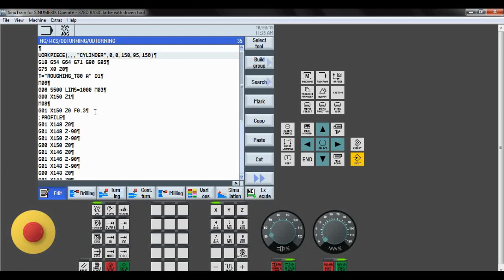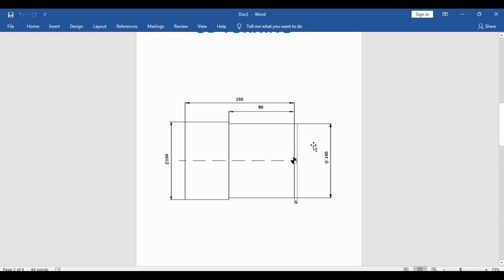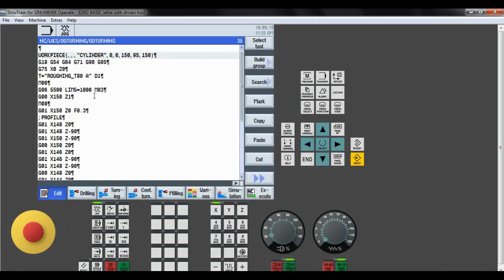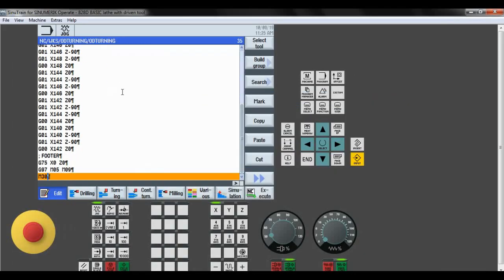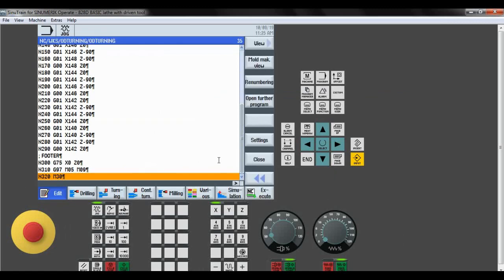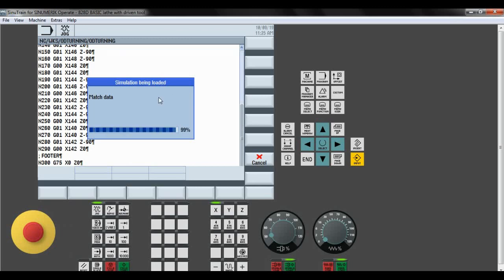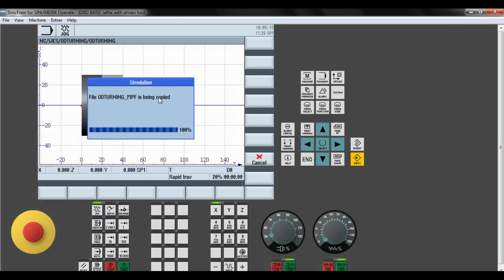This is how we make a profile for the turning operation. I think you have understood properly. We have to obtain this profile. You can also take 1 mm of material per pass. I have taken 2 mm per pass. Depending upon the tool, we decide how much to take. Renumbering was done to check the errors in the simulation.